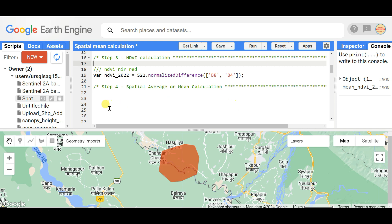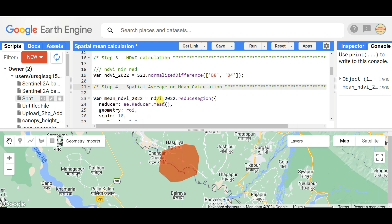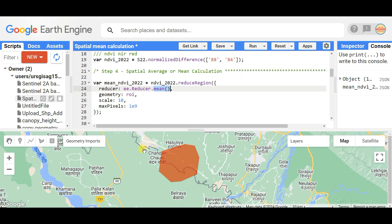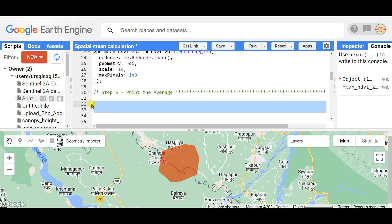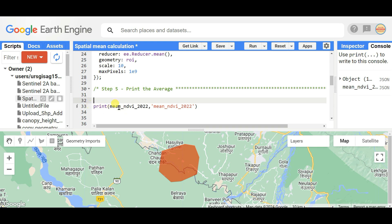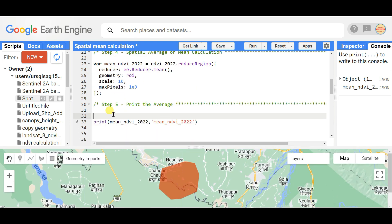Step four is the main target of this video: calculating the spatial average. First, create a variable and call 'ndvi2022.reduceRegion', then use 'ee.Reducer.mean' — this is the main function to calculate the average or mean value of any area of interest. Set geometry to the ROI, set the scale to 10 meters, and set the maxPixels parameter accordingly. Then print the result to see the average NDVI value.